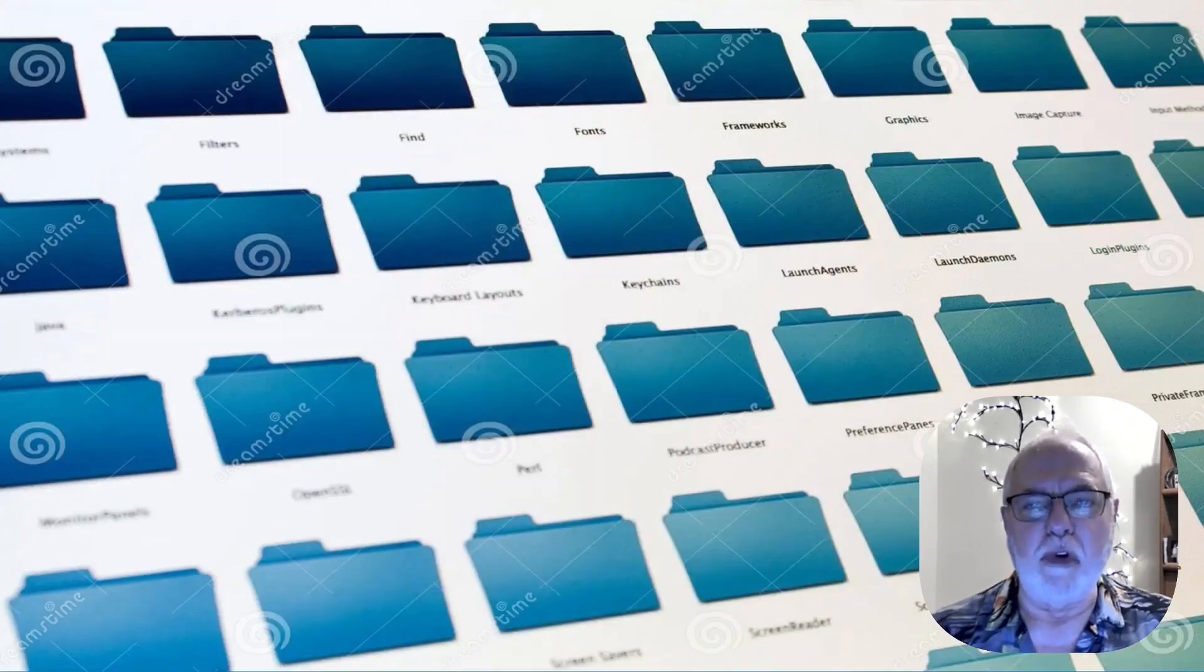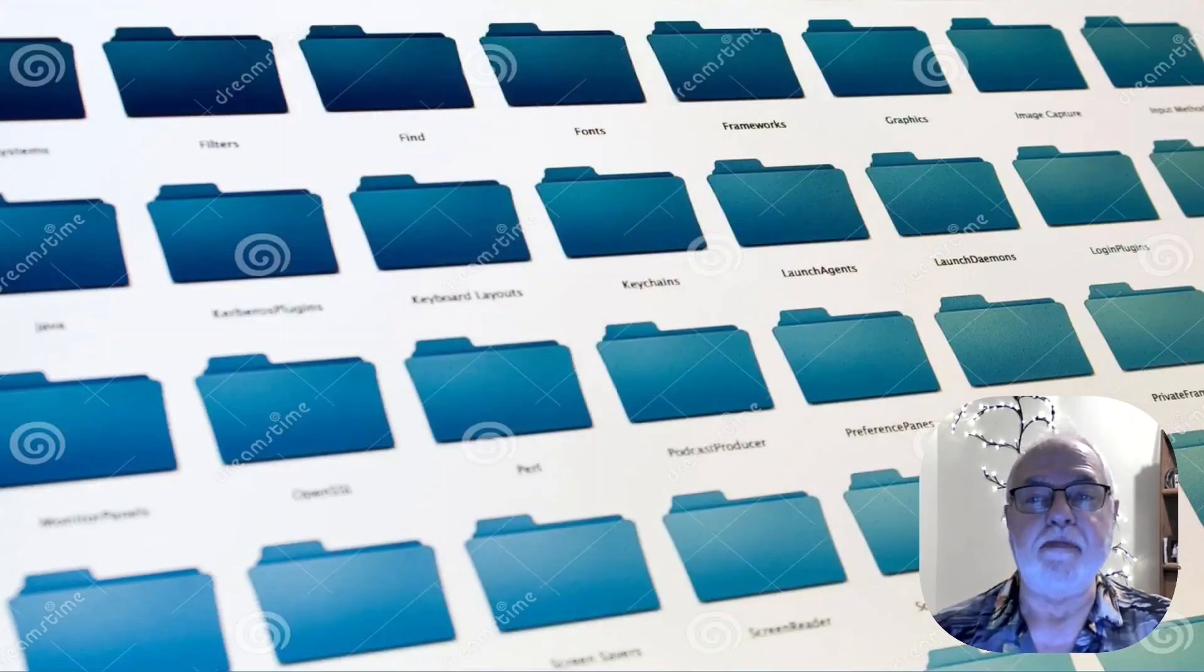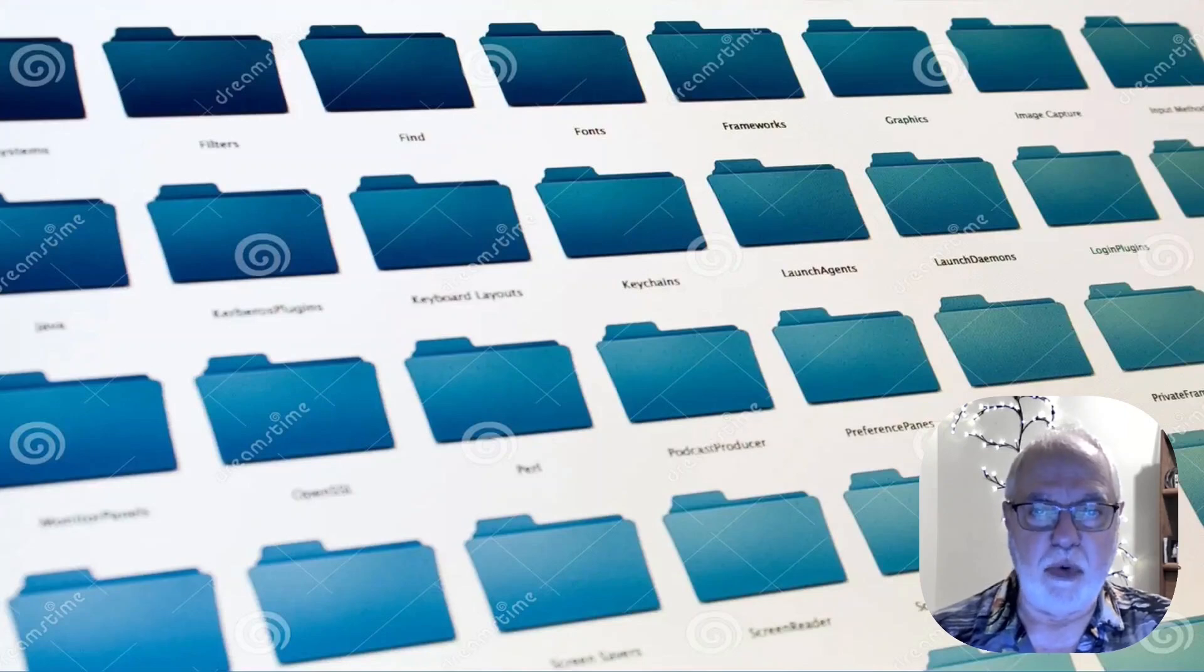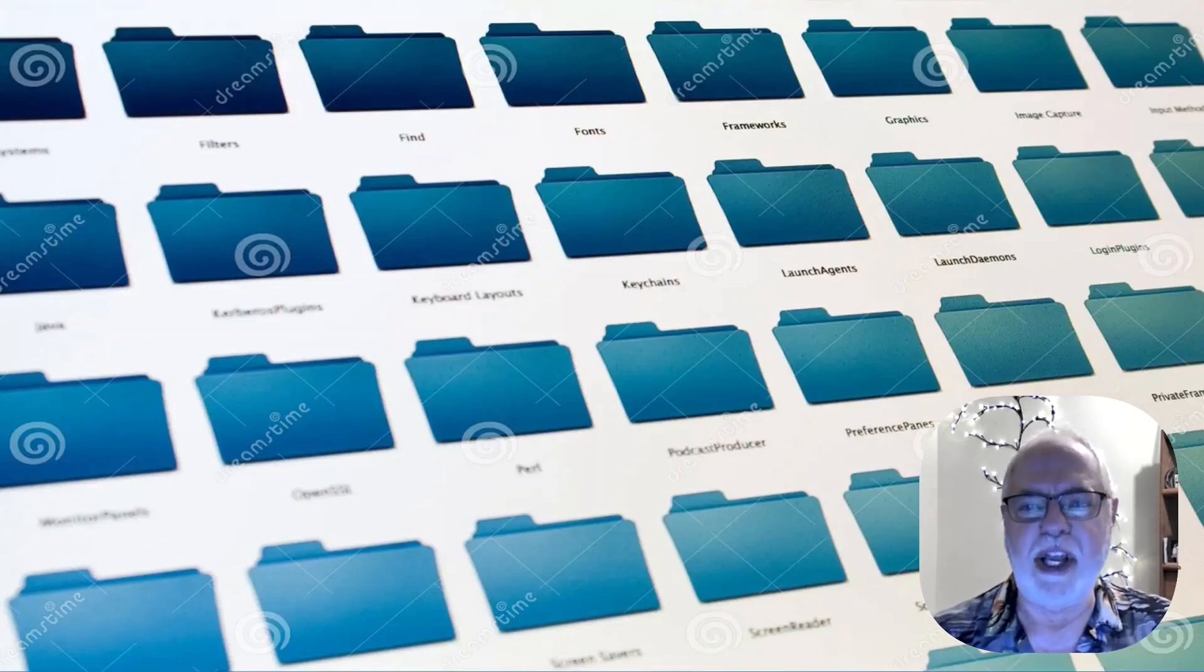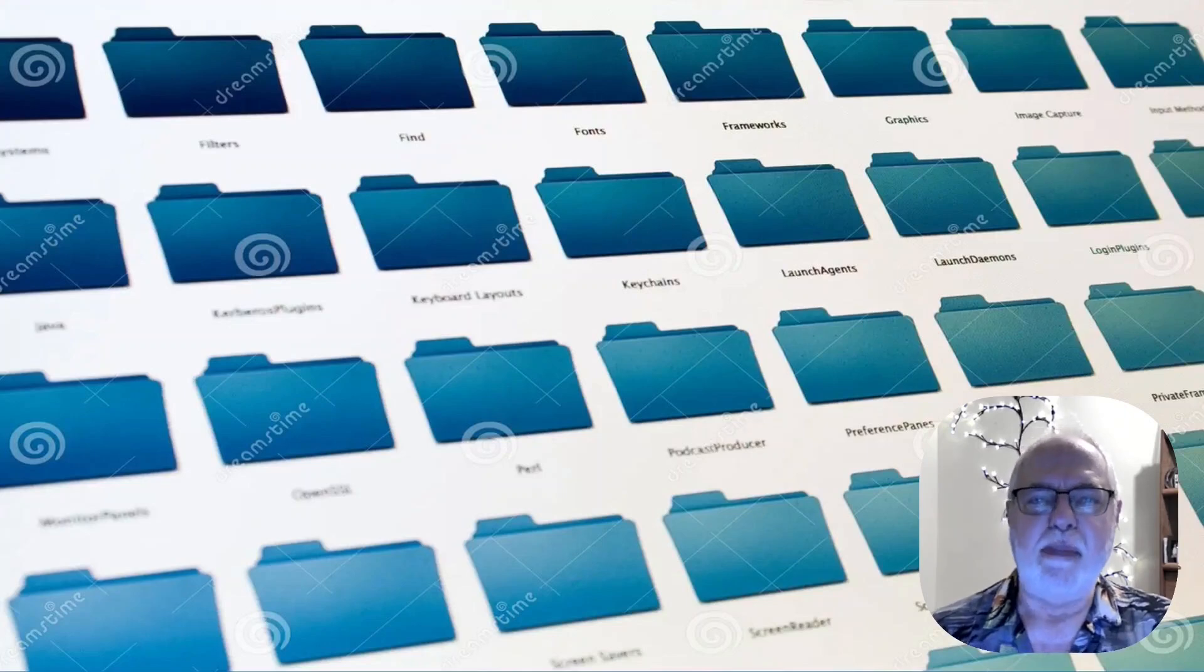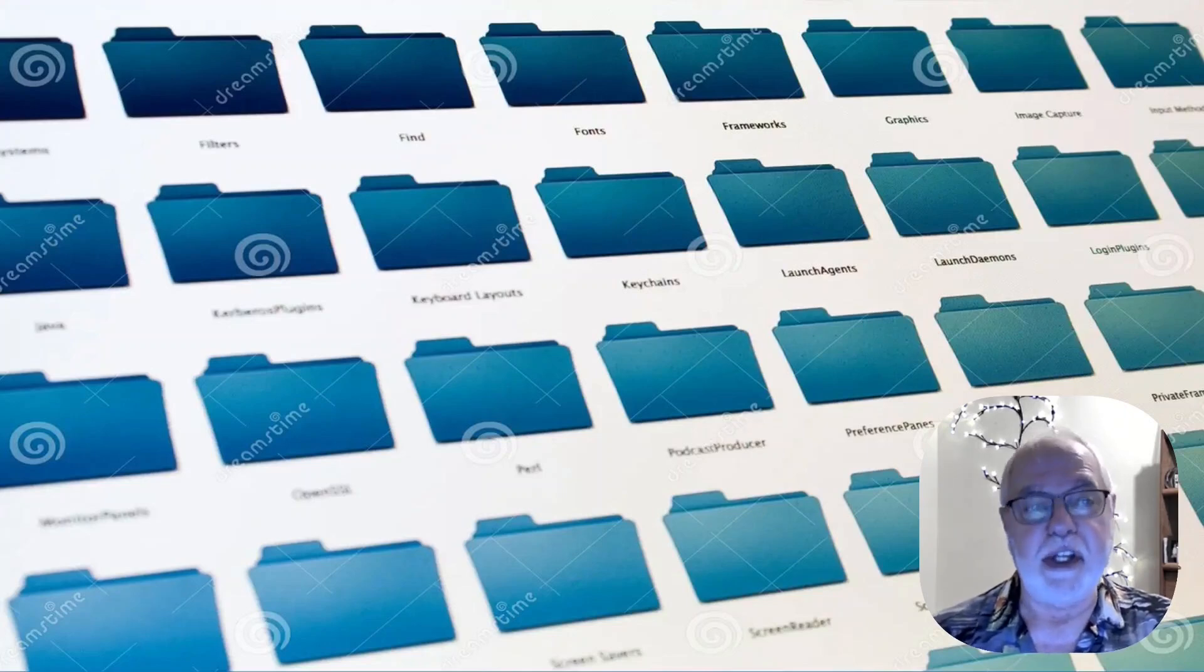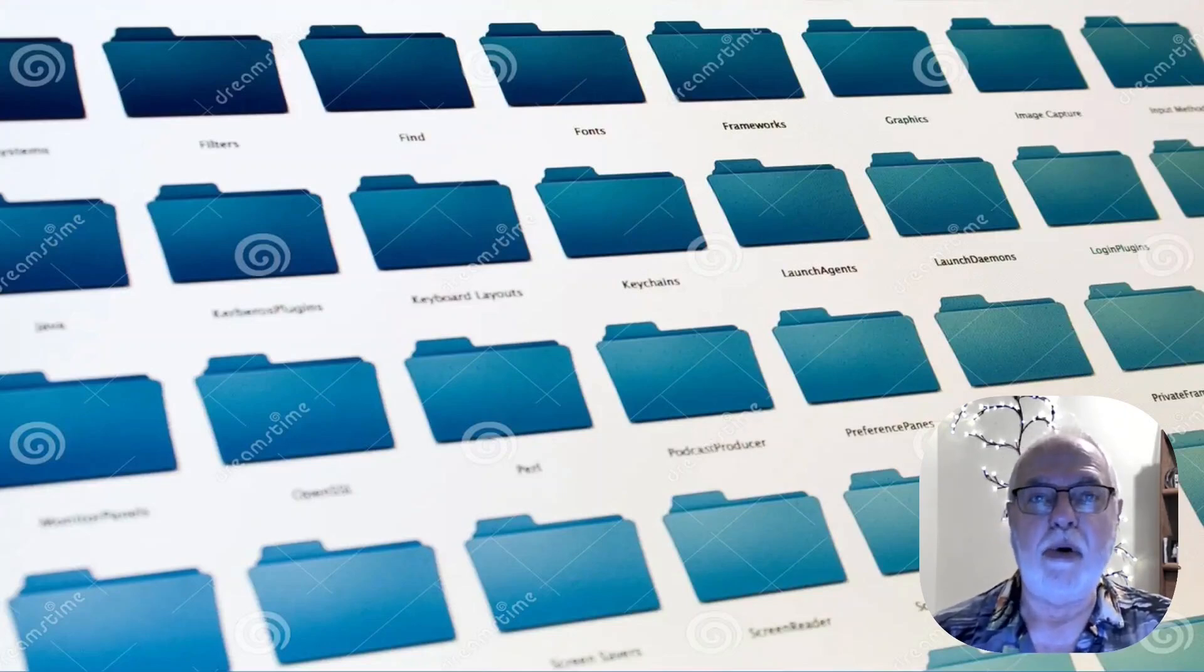Now we'll pause for a station identification. This is the Dennis Ray channel with everything you need to know and nothing you don't, and that's quite a claim. Be sure to like and subscribe. Now, back to our presentation.